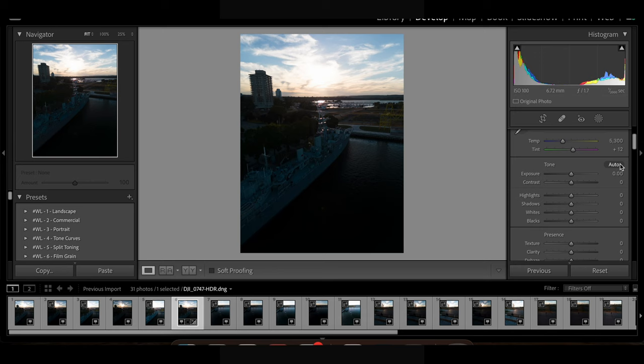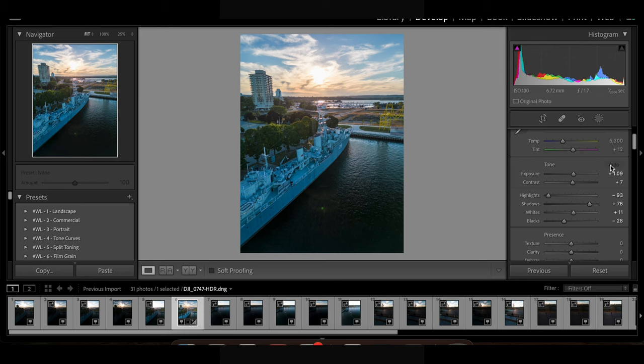I'm going to edit the photo in a bit but just to give you a quick example of what it looks like, I'm just going to hit auto settings and this is what it looks like.